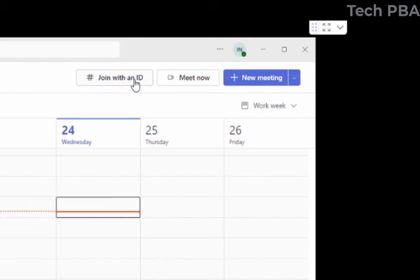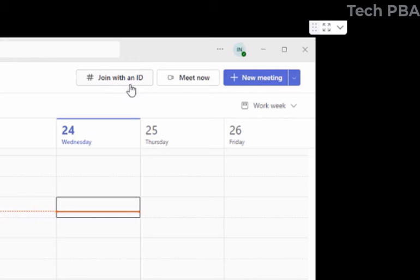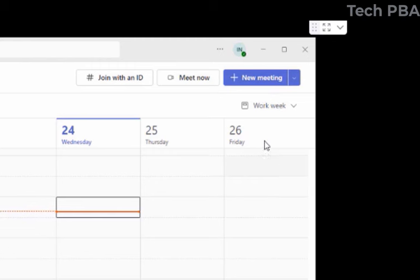There's also an option to 'Join with an ID.' If someone has invited you to a Teams meeting, they would send it through email. In that email you'll find the Teams meeting ID. Click 'Join with an ID,' type the meeting ID that was sent to you in the email, and you'll be joined to the meeting.